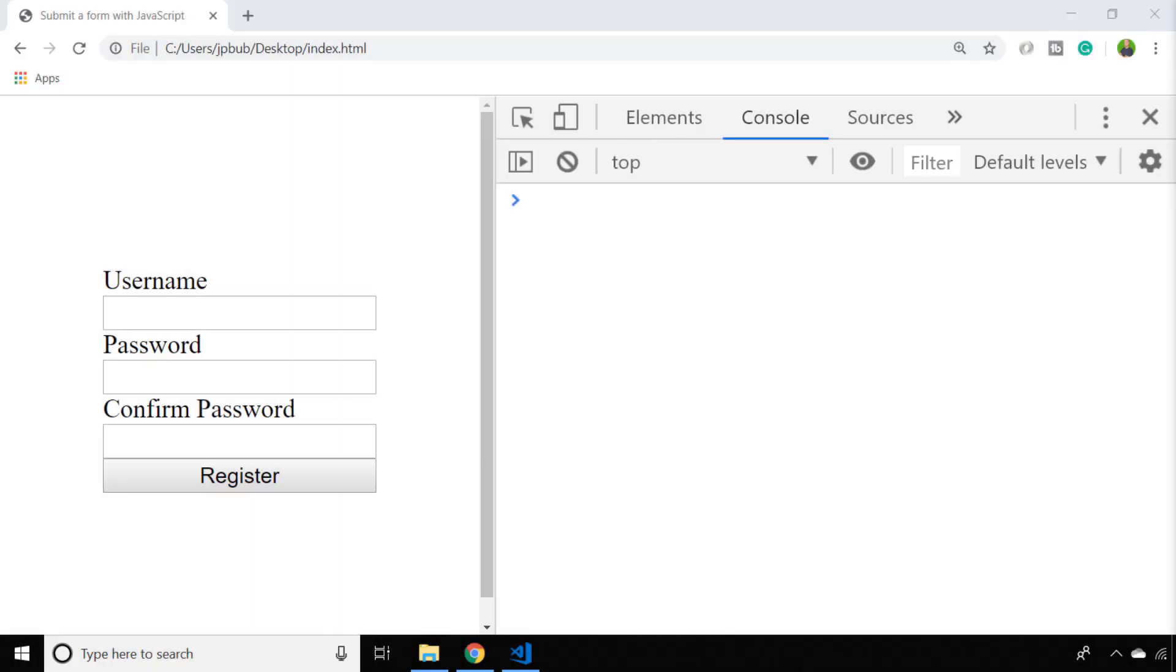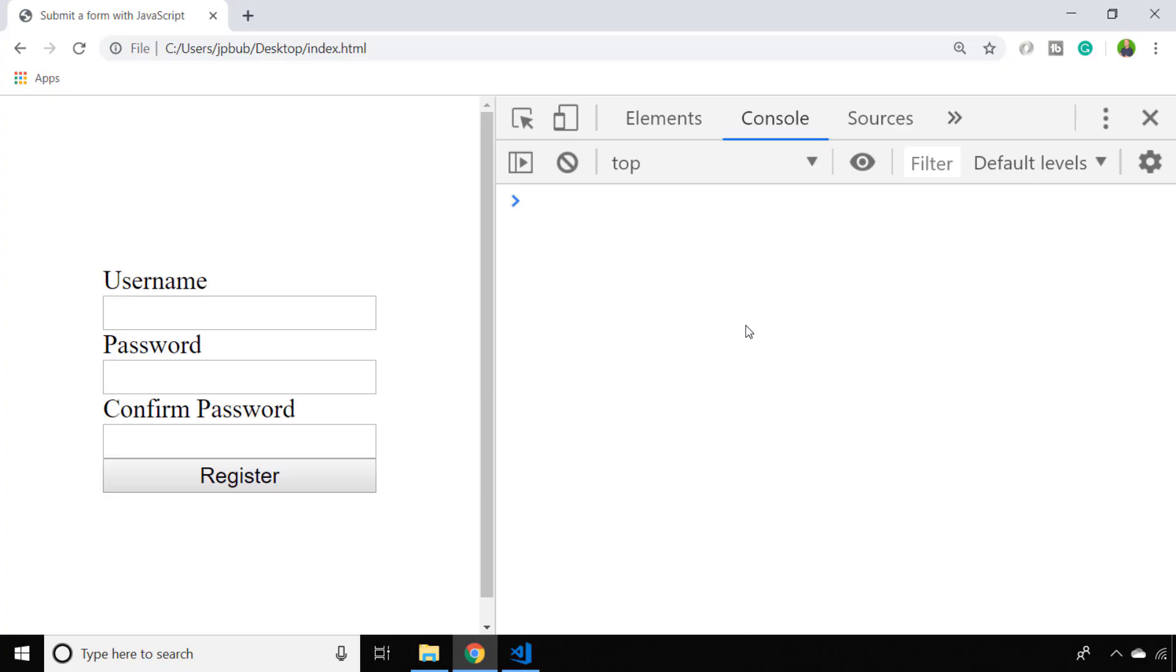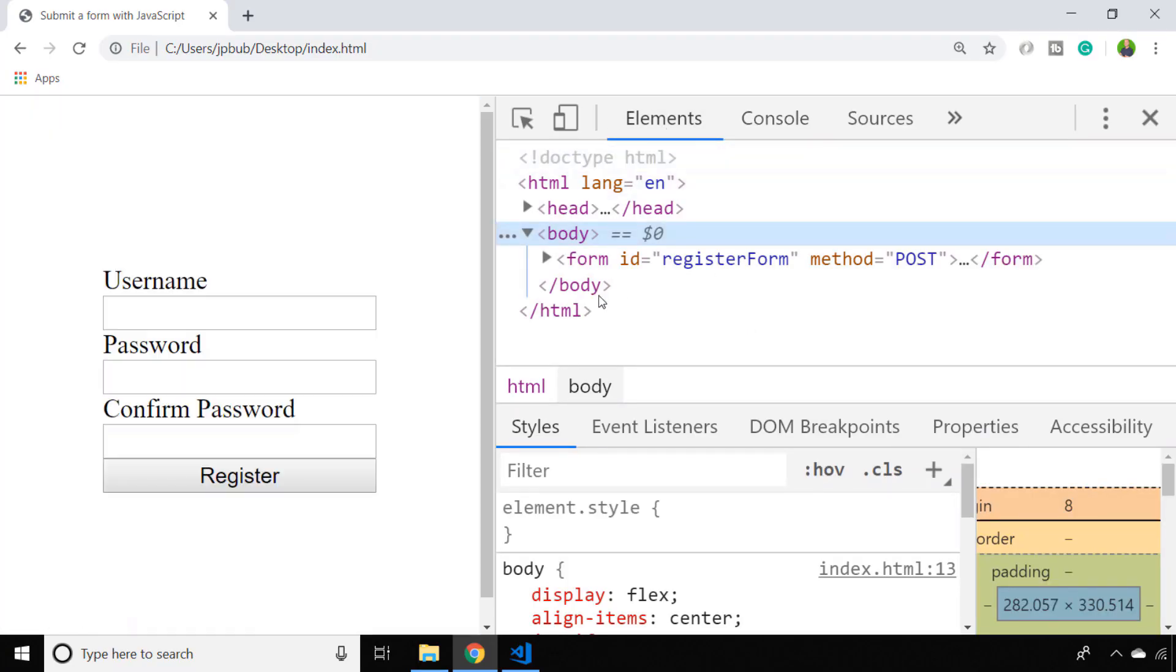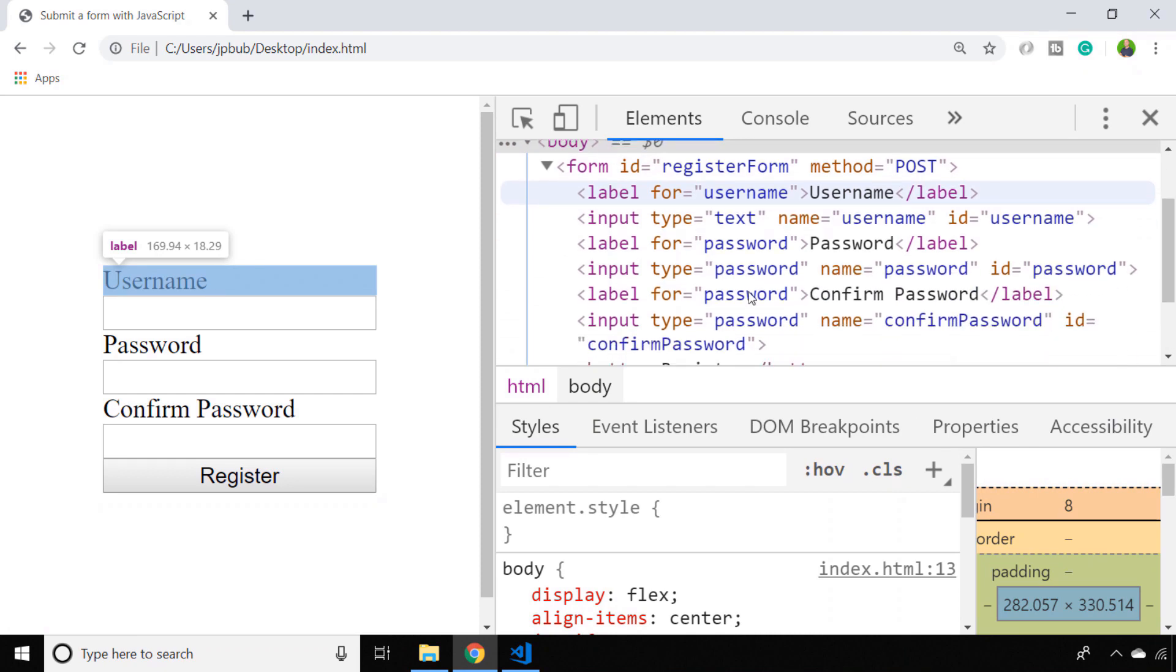In this lesson we're going to look at how to submit a form with JavaScript. So we have a simple form set up on the page at the moment which if we inspect it you can see has a few input boxes.